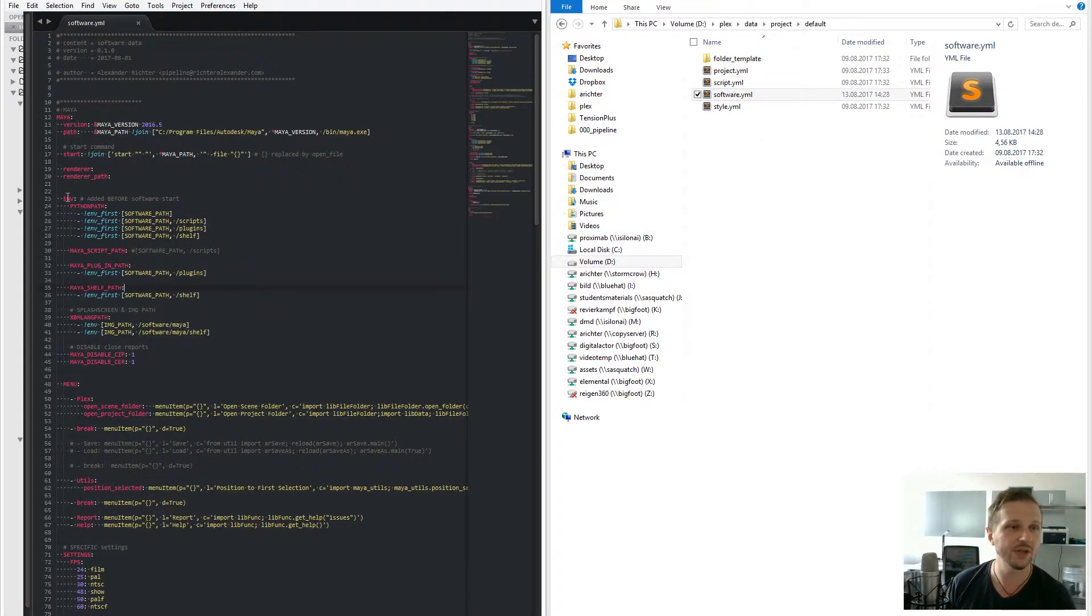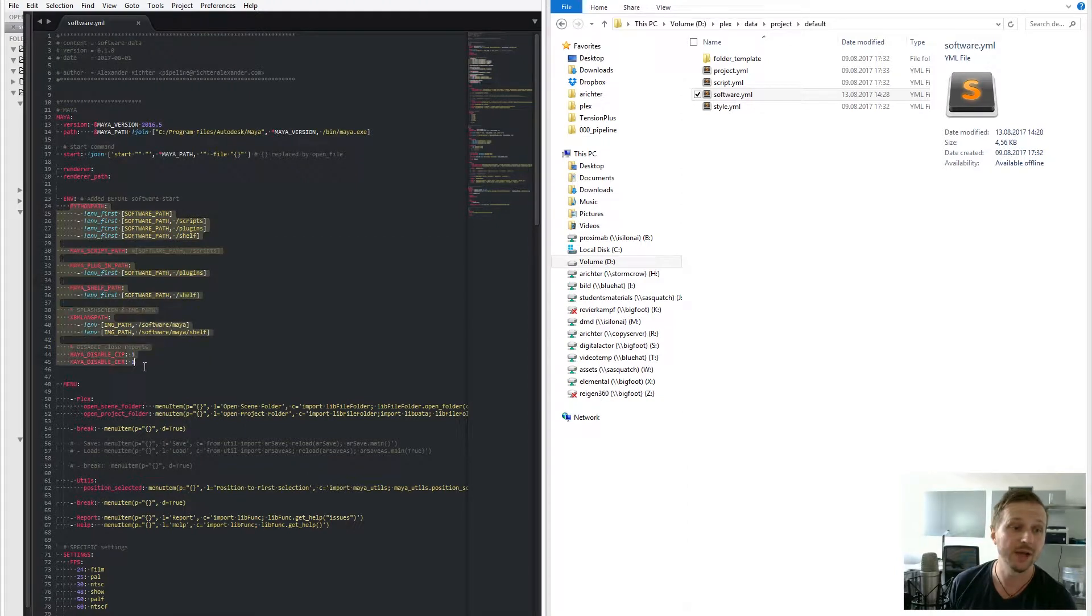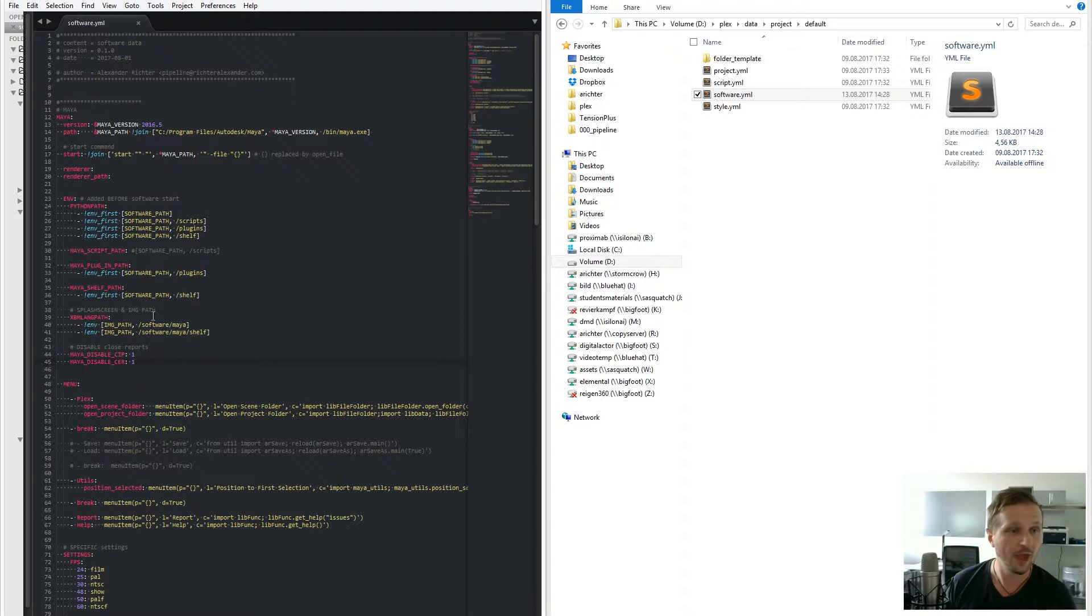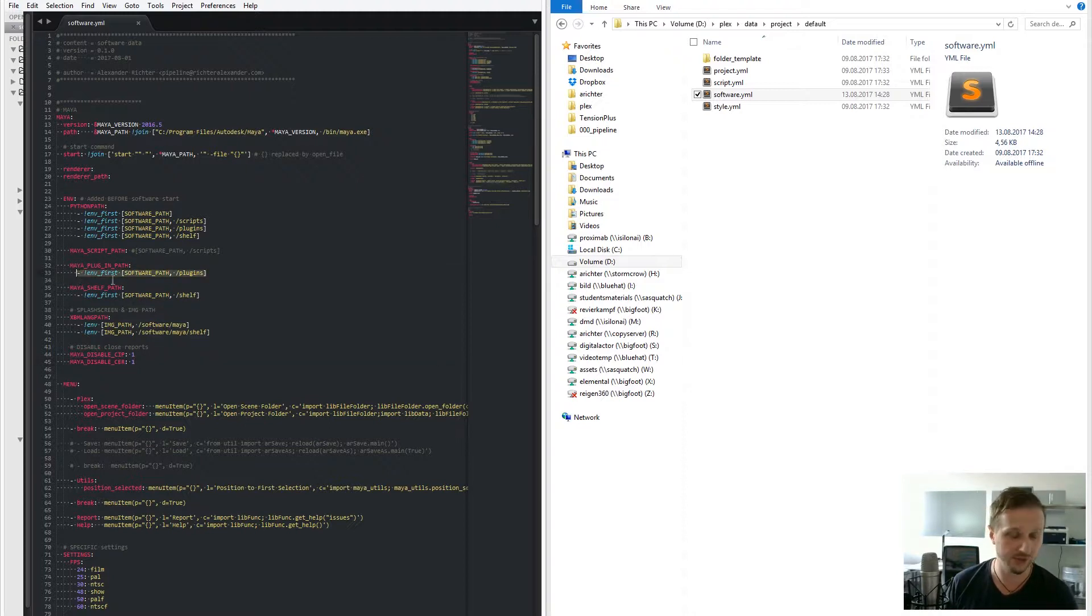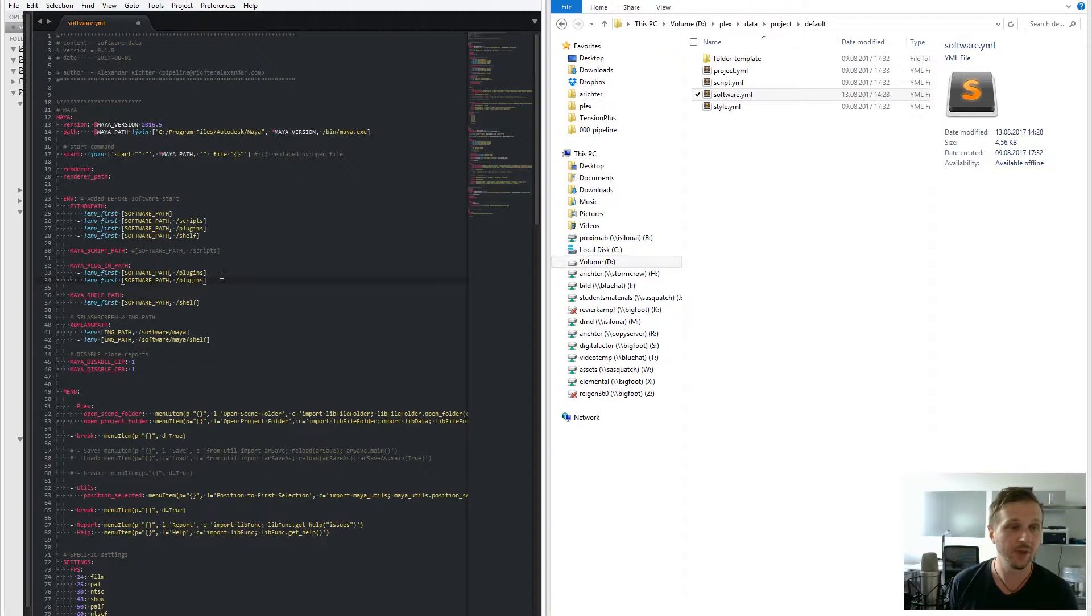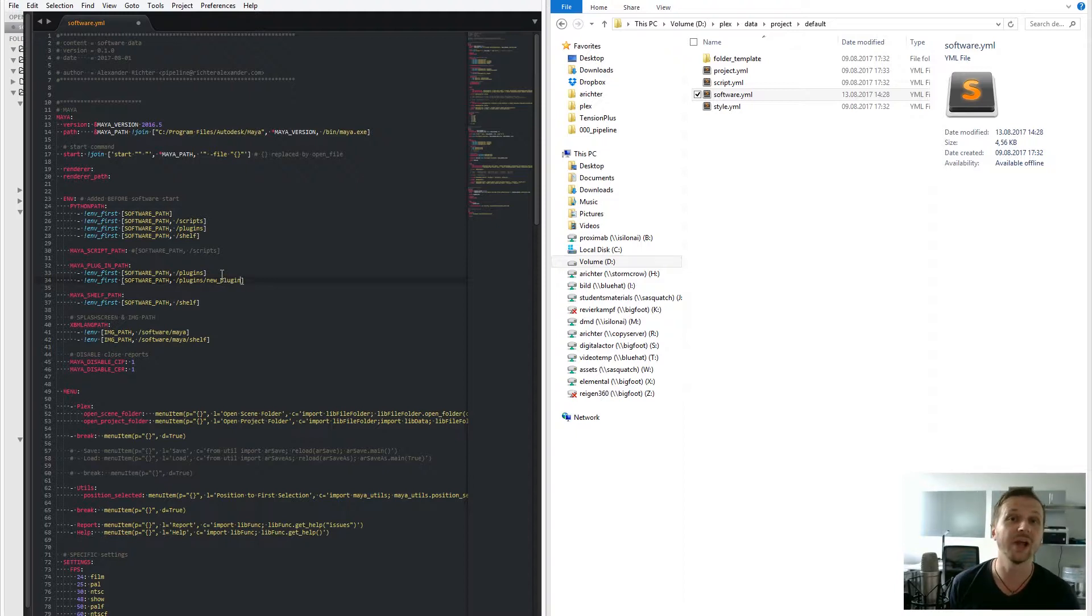You see here under environment all the environments that Plex adds to, for example, Maya. If you want to have, for example, a custom or an additional path into plugins, you just copy the environment first variable and add here, for example, your new plugin path. And it will add this plugin path and search for plugins in there.